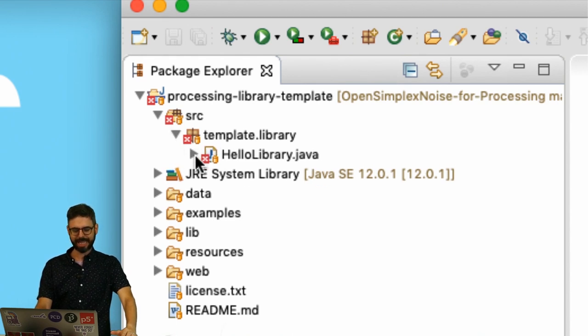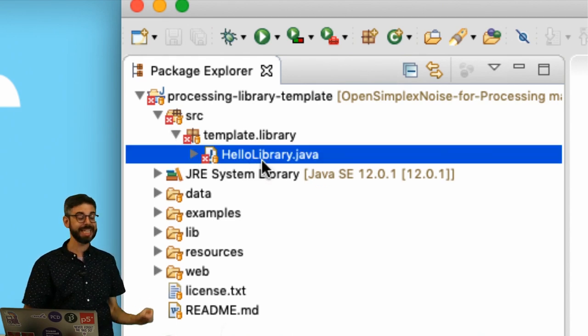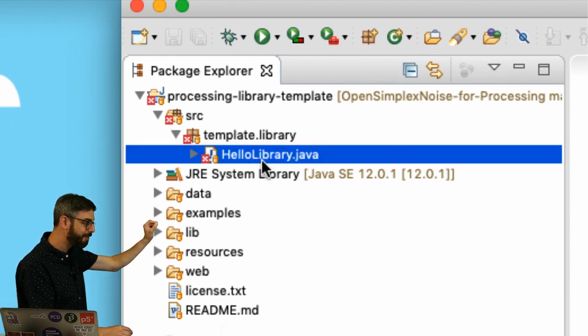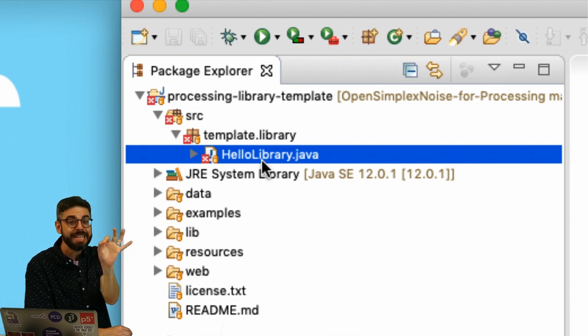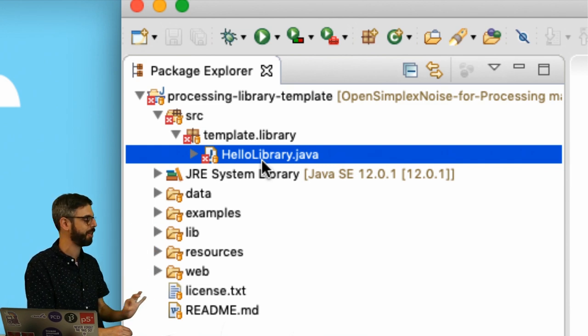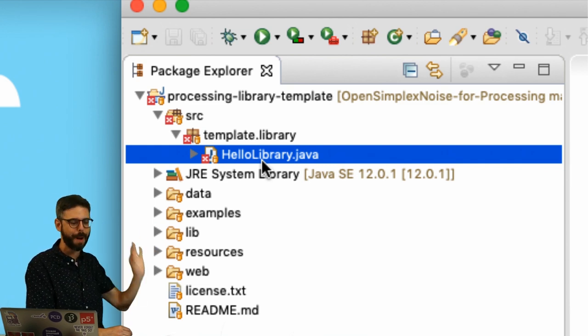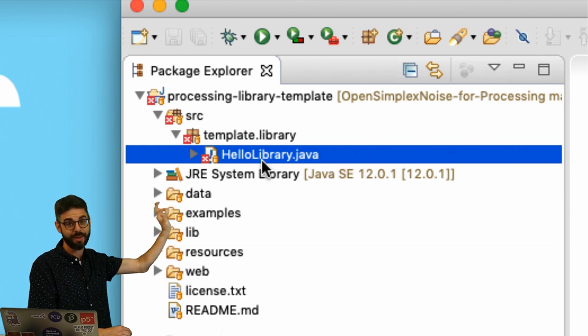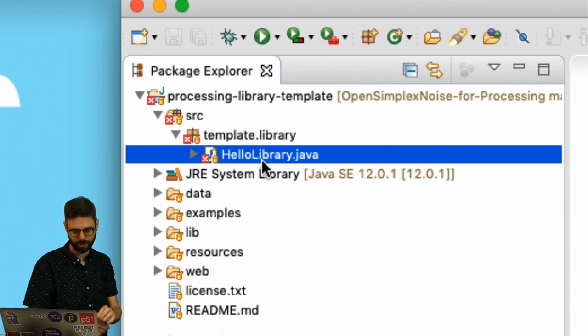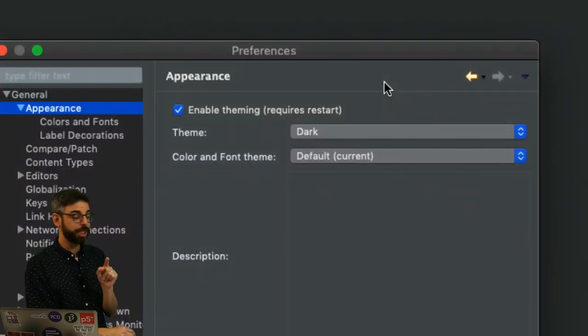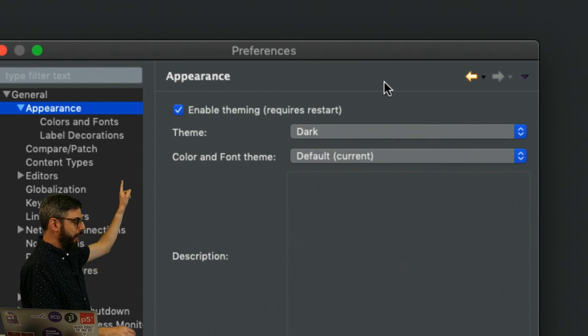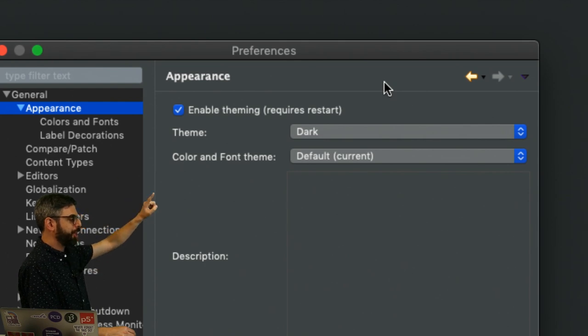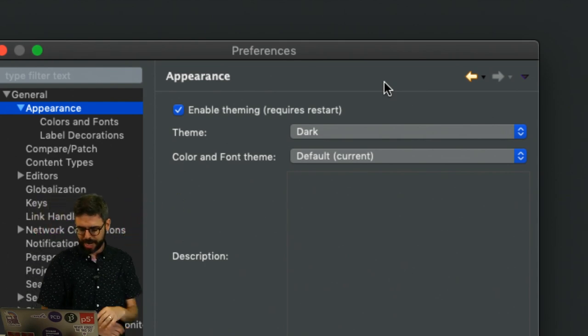I'm going to click on that. And we're going to see this is the Java file. It's not a PDE file, not a processing development environment file. It's an actual proper Java file. This is the file I'm going to need to work with. Let me quickly mention that under preferences, under general appearance, you can change the theme to dark mode, which I'm doing right now.